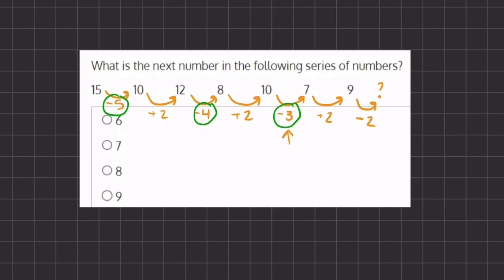So now we have 9 minus 2, which is 7. And instead of this question mark, we can fill in the number 7, and 7 will be our final answer.